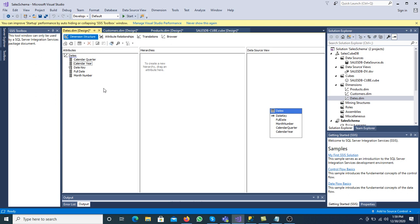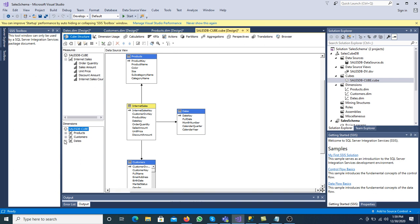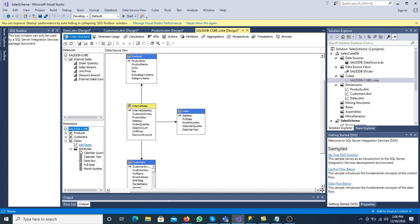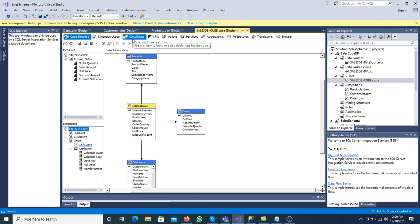We have three different dimensions and we have added attributes to all of them. Click on the cube. In the cube, the list of attributes is now available. For the customer dimension: age, city, country, gender, customer DW key, education, full name, and other attributes. For the product dimension, the attributes we added are listed. For the date dimension: calendar quarter, year, date key, and others.